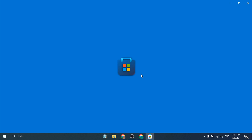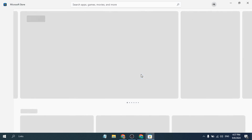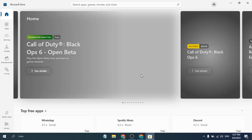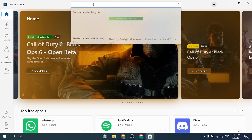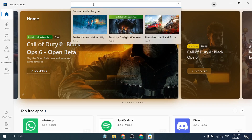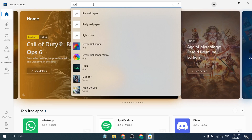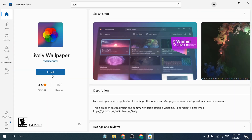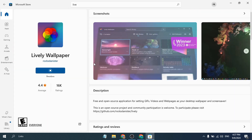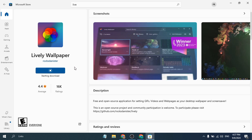To set live wallpaper, you just need to go to your Microsoft Store. After opening the Microsoft Store, you need to download the application which is called Lively Wallpaper. Just search for the Lively Wallpaper application, go to its page, and download and install it. It will automatically install on your PC if you download it from the Microsoft Store.